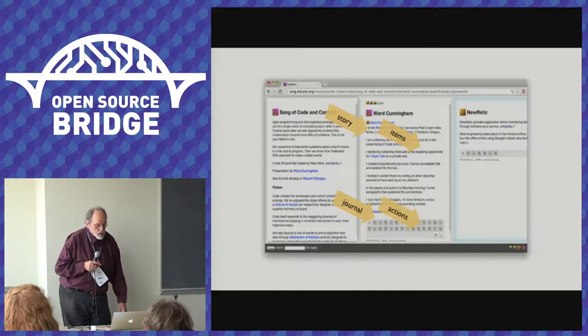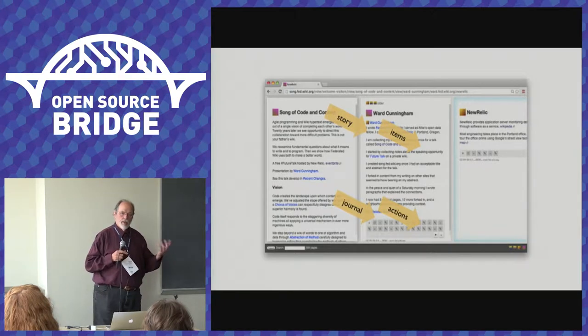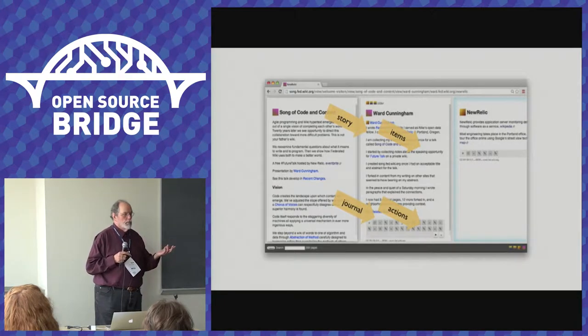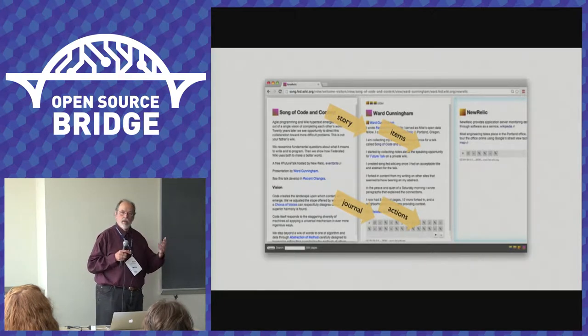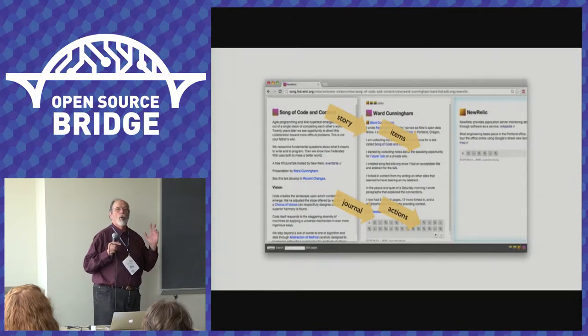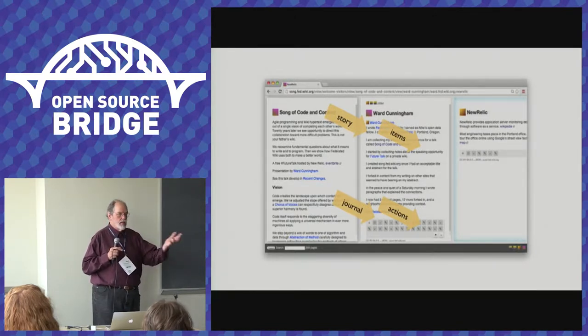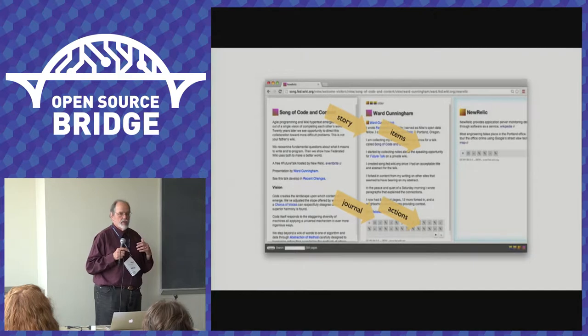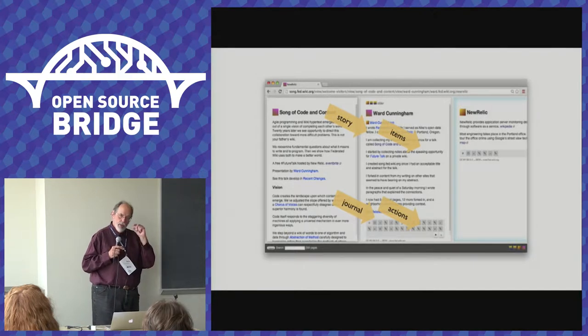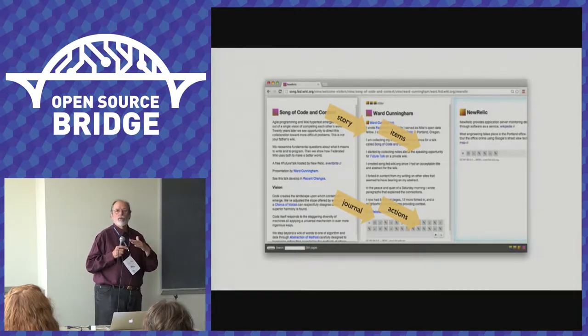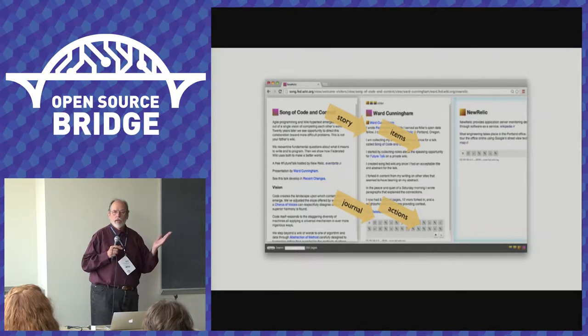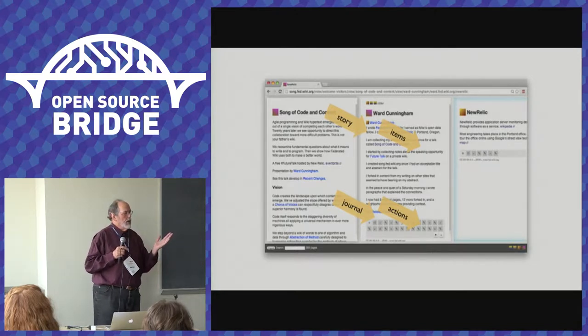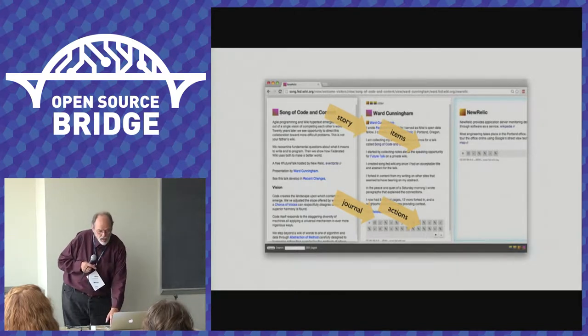The items in the journal are called actions, there's a small number of them: edit, add, delete, fork. Fork is an action, so if I take your page and put it on my site, we record that fact as a fork and so you can see where this page came from as it travels around the federation.